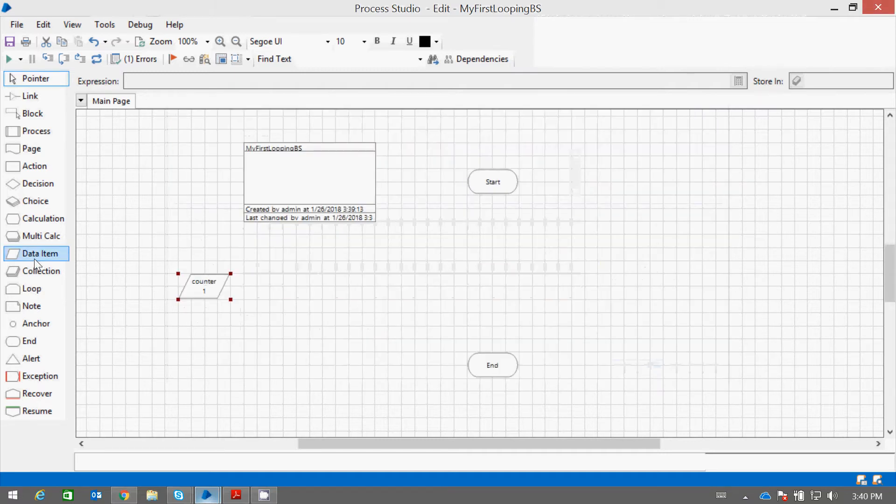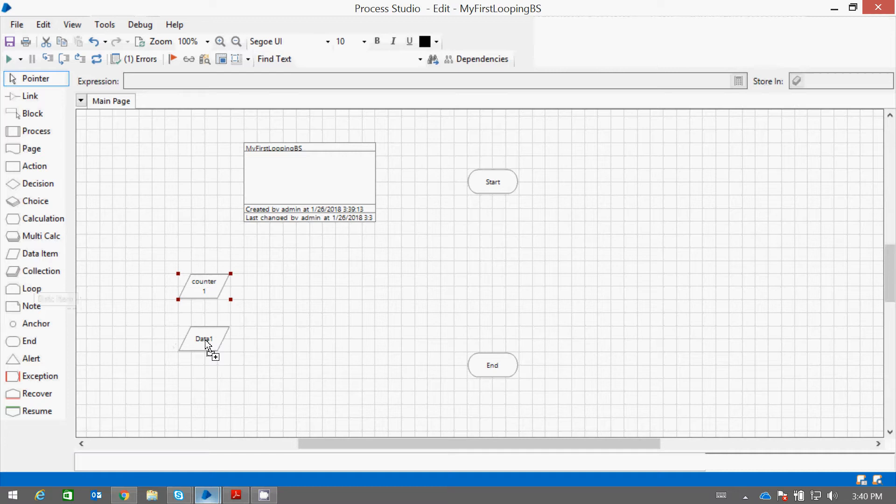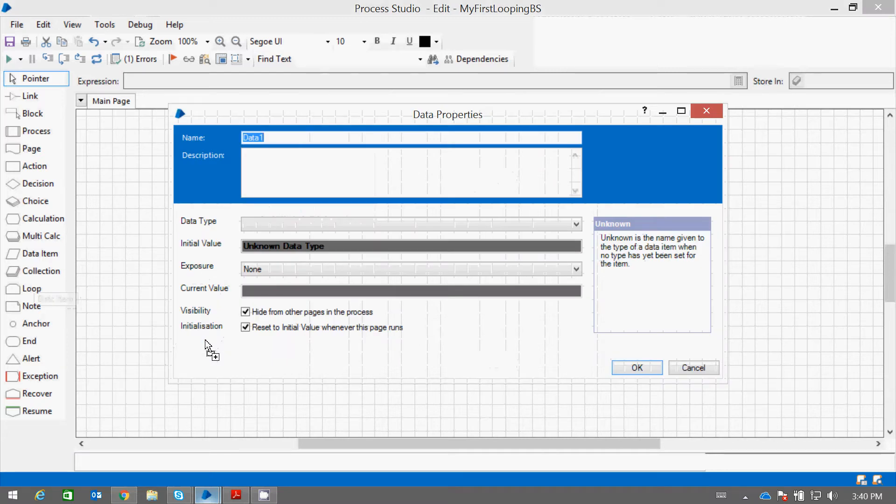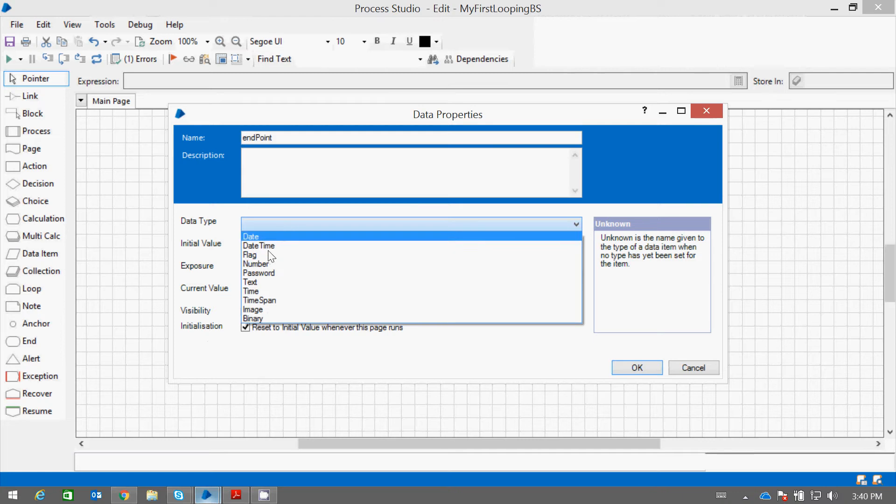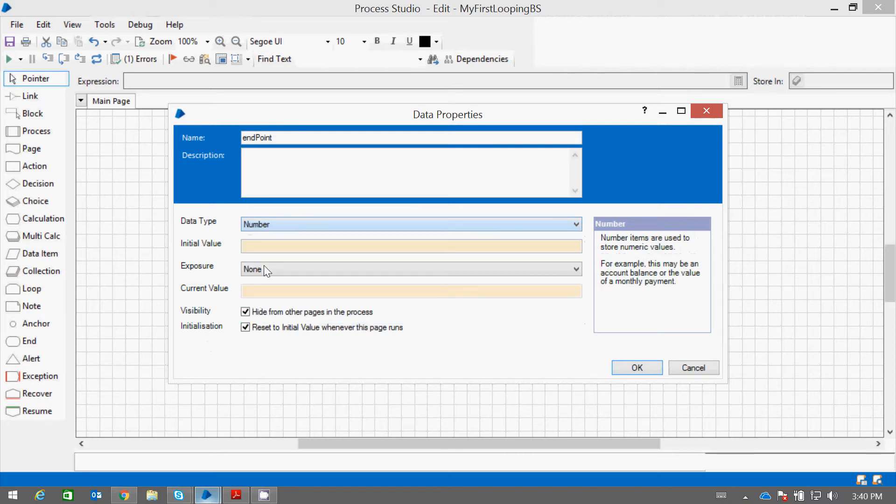Let me have another counter, endpoint. This will be a number. Let this be 10.